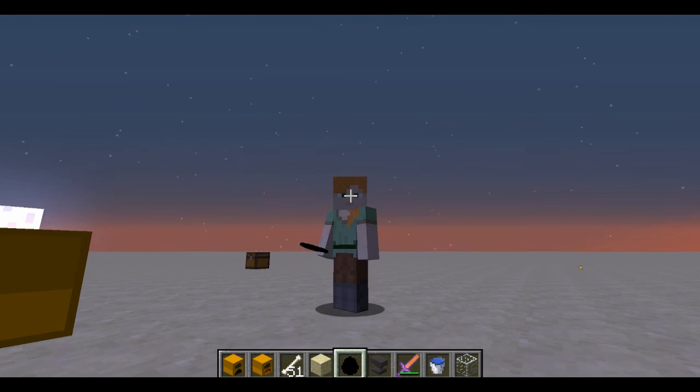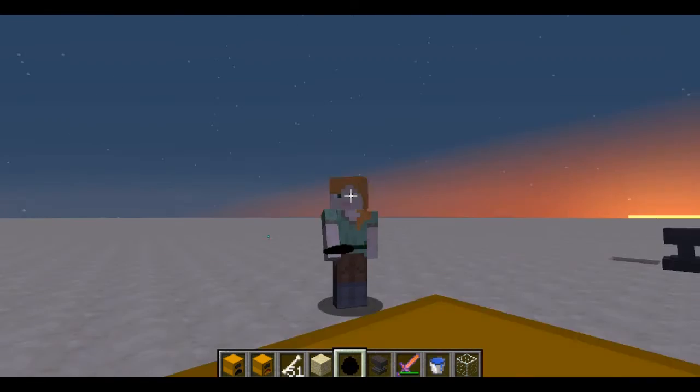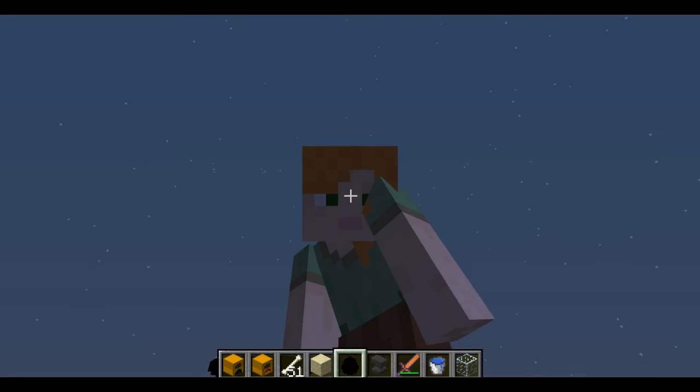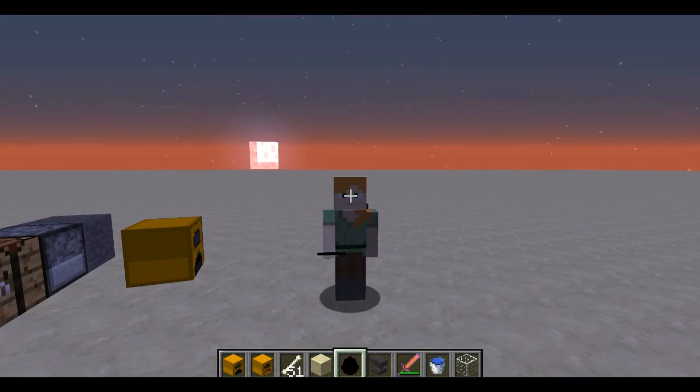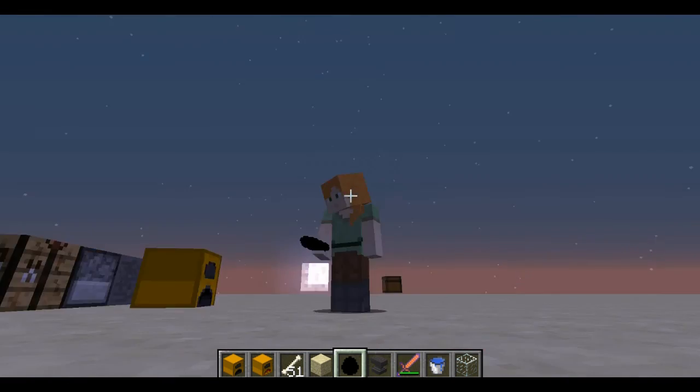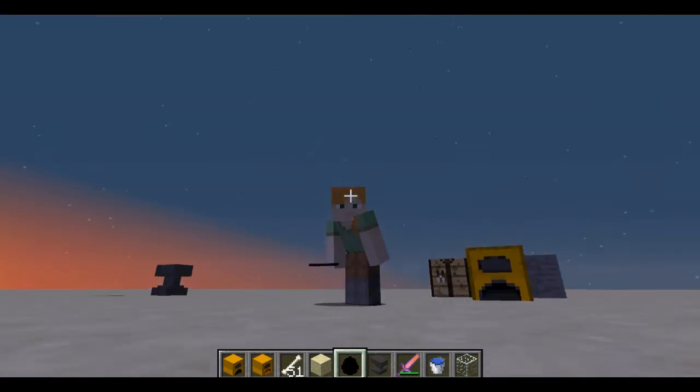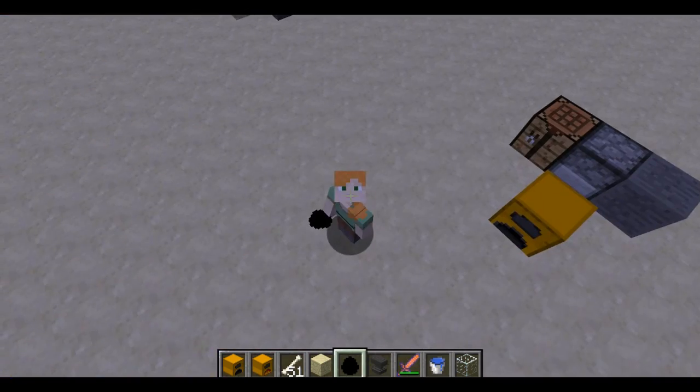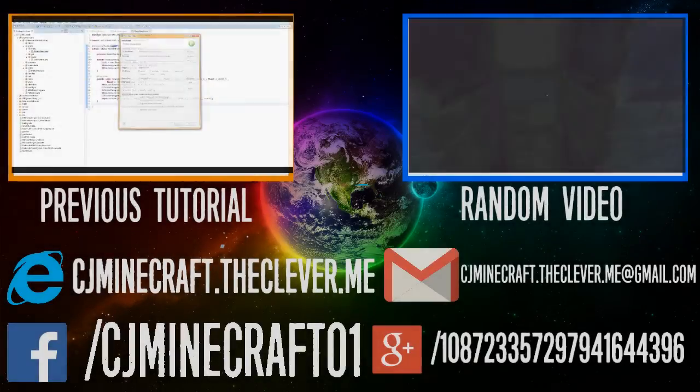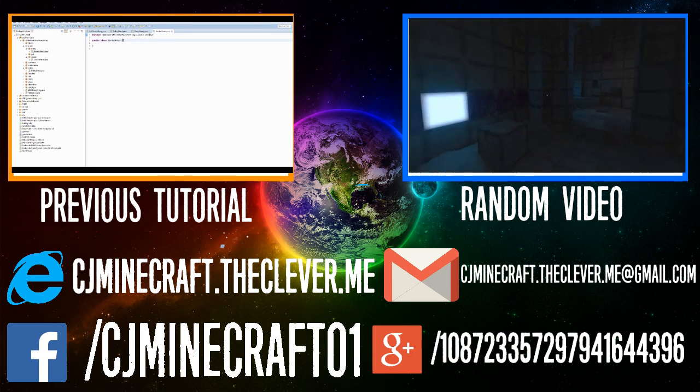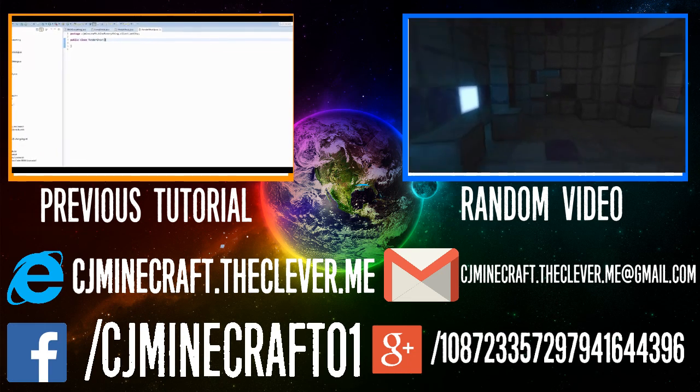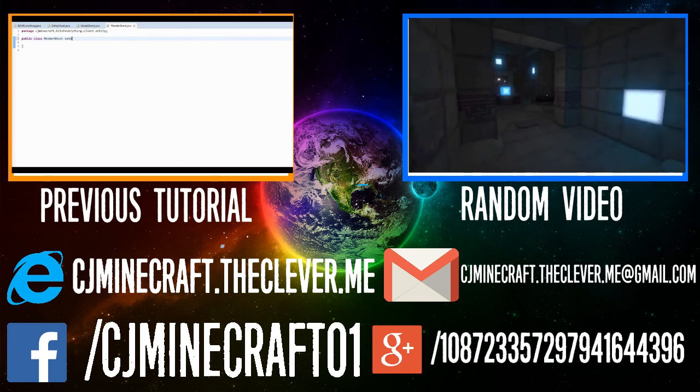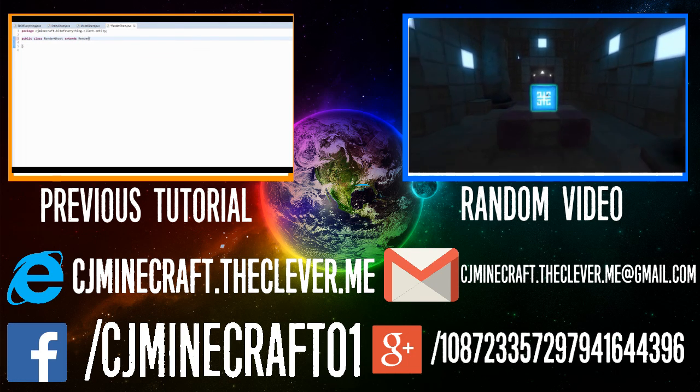So hopefully in the next tutorial we're gonna add custom AI to our entity just so that it like teleports if we get close. So thank you guys for watching, don't forget to like, comment, and subscribe. I am out. Don't forget to watch any of my previous videos or last tutorial. So yeah, go check them out.